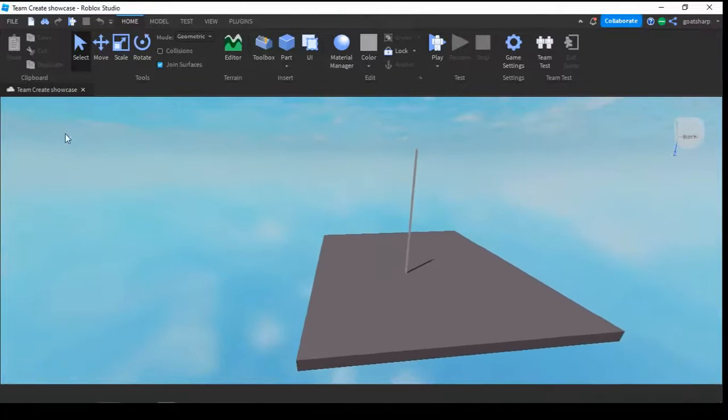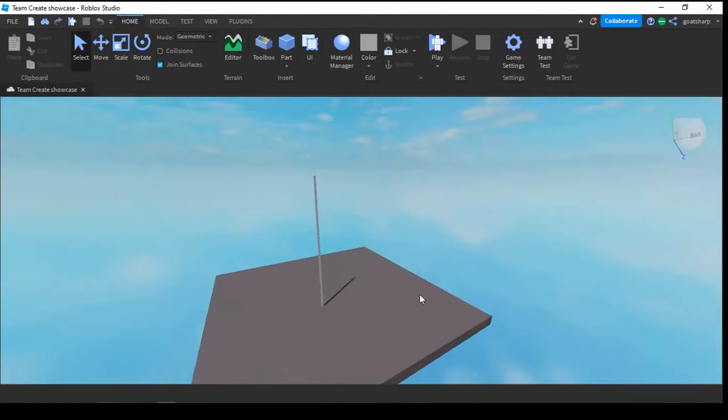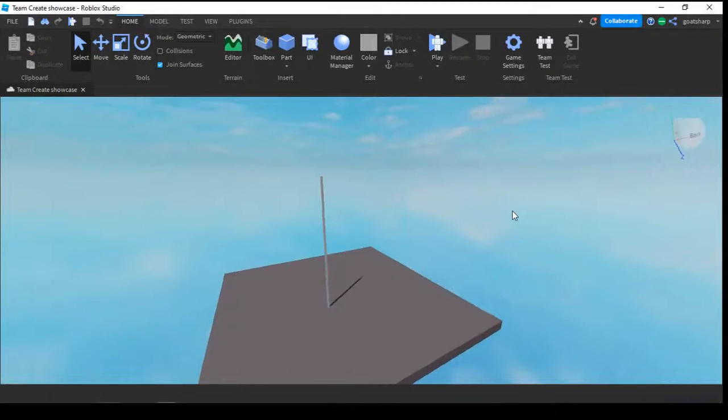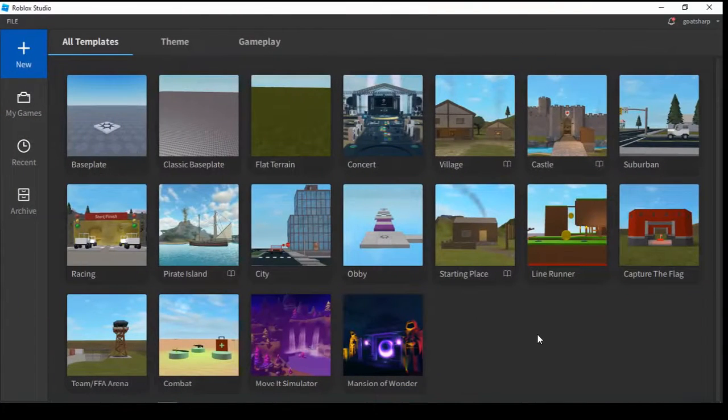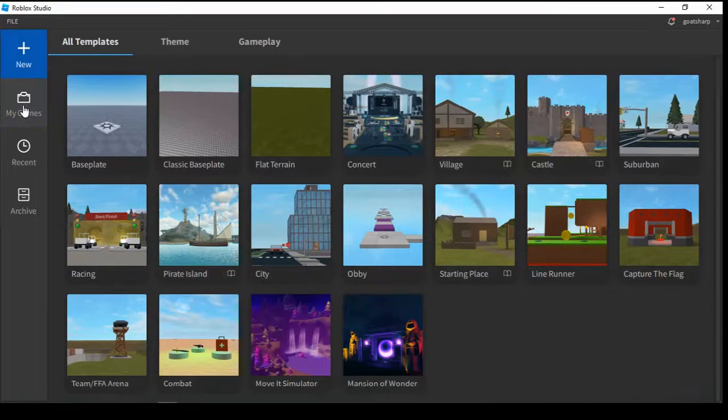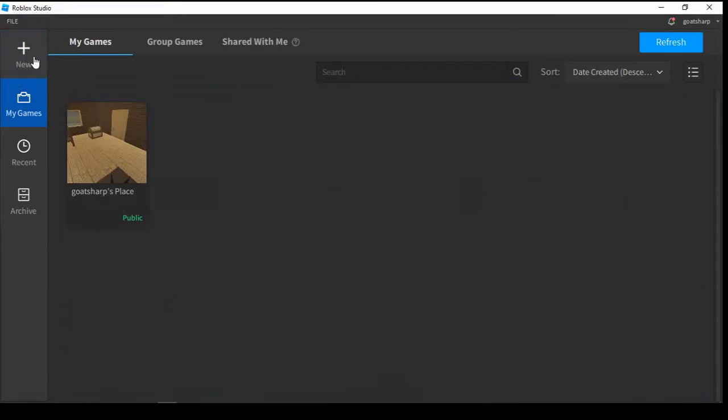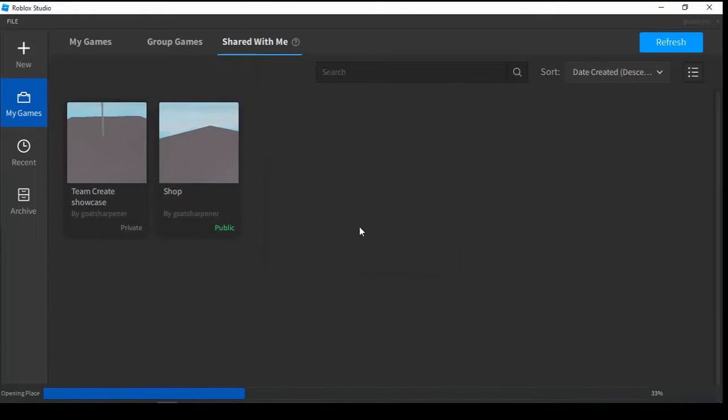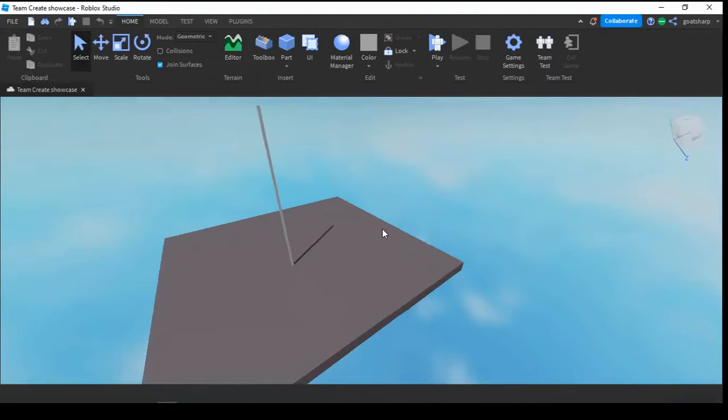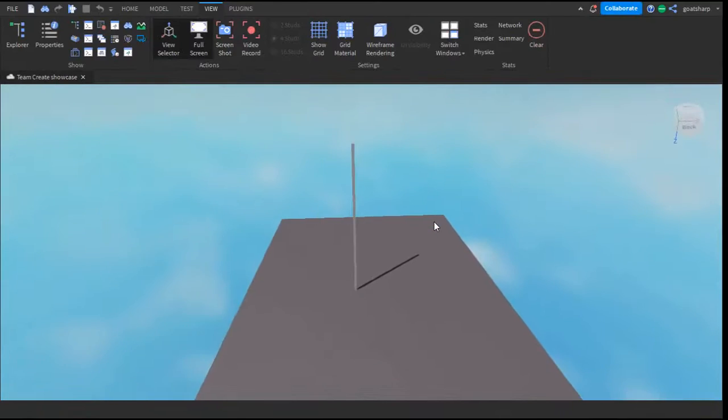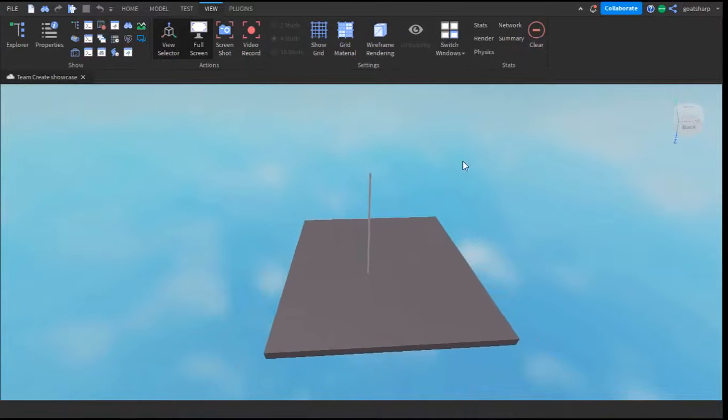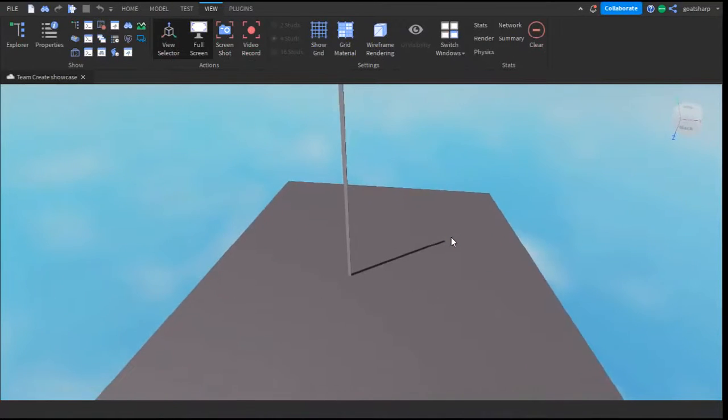The second way they can access the studio is by going into their own Roblox Studio, then clicking on My Games, and then going into Shared With Me. As you can see, it is right there, and they simply just click on it, which will bring them back into the studio.